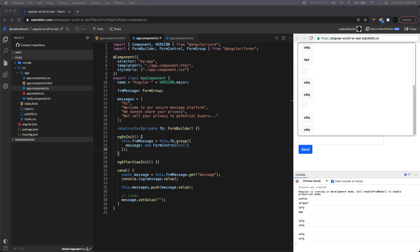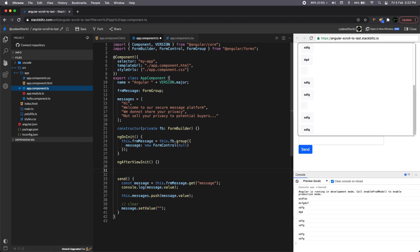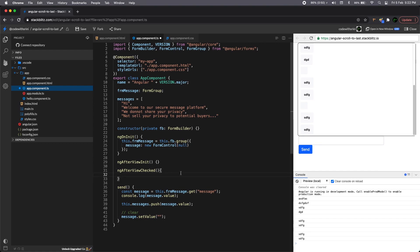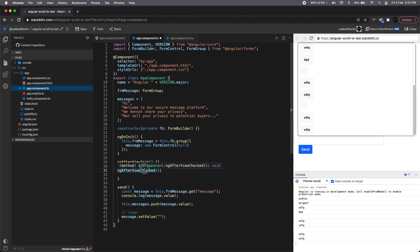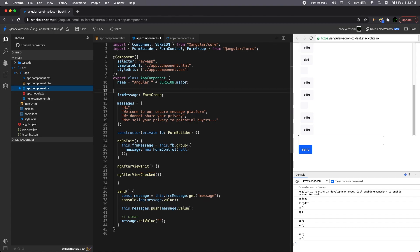So to achieve that, we need something called ngAfterViewChecked. So why do we need this? Because every time changes happen to this message container, after the change detection executes, this hook will be called life cycle hook will be called.